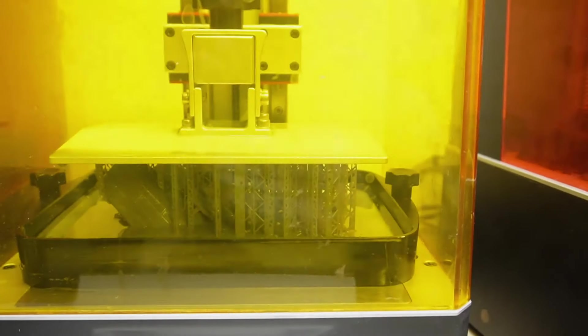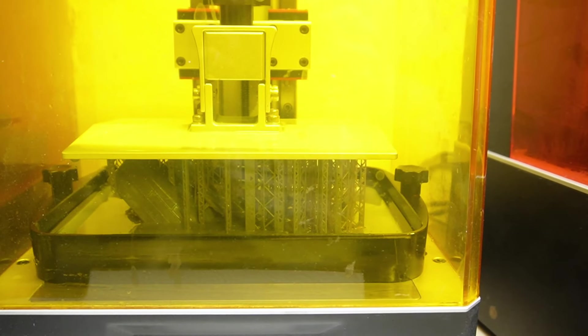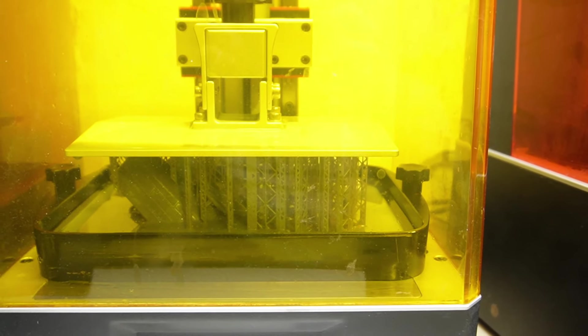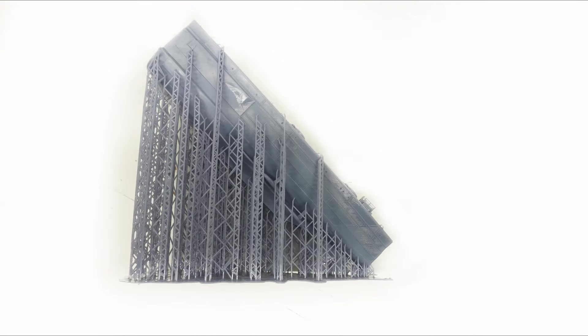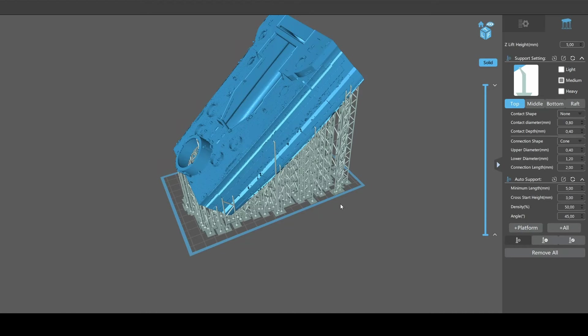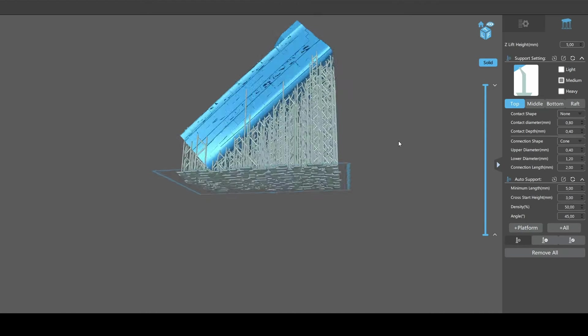Do you often find your highly detailed 3D print models look like this rather than this? Well, chances are you've been doing supports wrong.